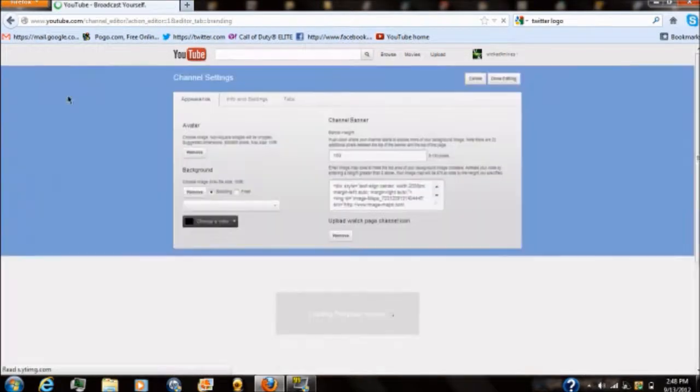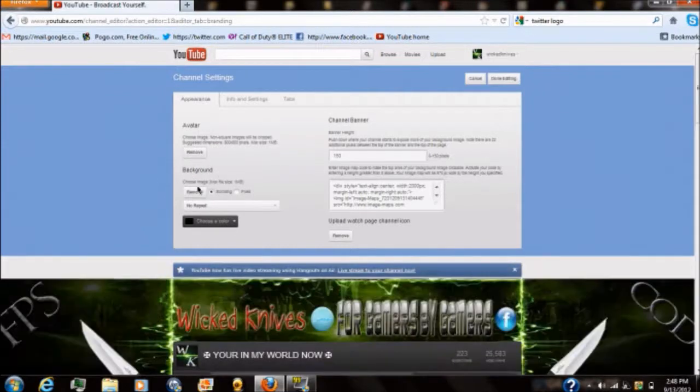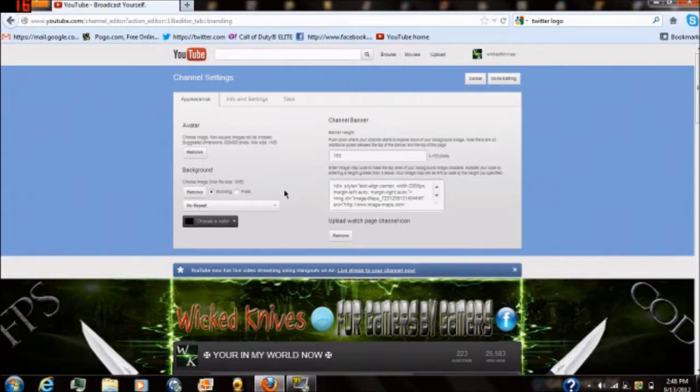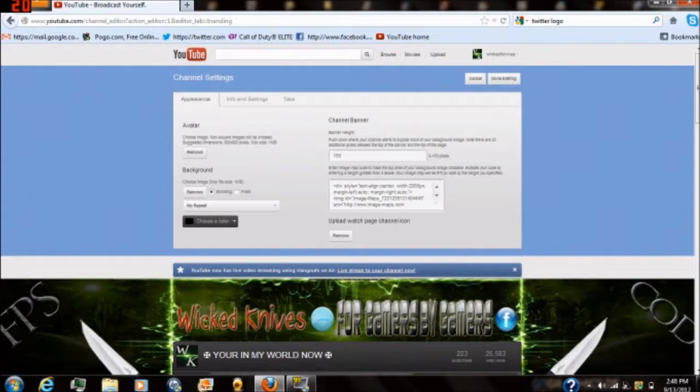And the first thing you need to do in these settings is on the left side under background you need to select add a background and select the image that you did the mapping on. After you got that loaded up all you need to do is go to this bottom box right here right above where it says upload watch page channel icon and paste in that code that you copied from that website and that is it.